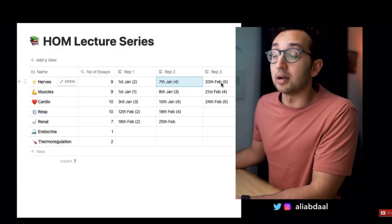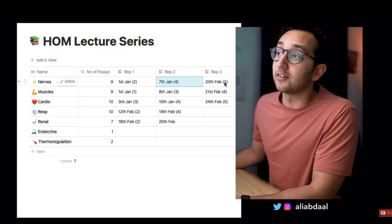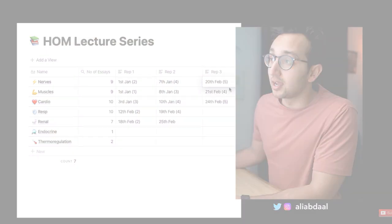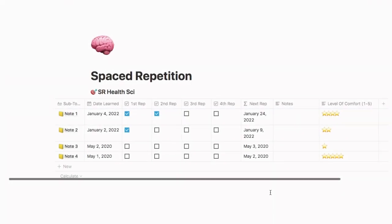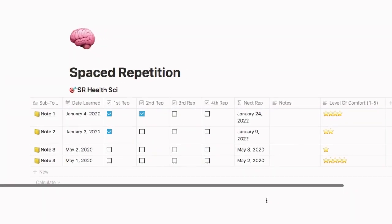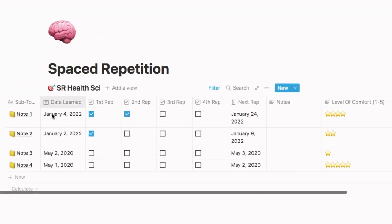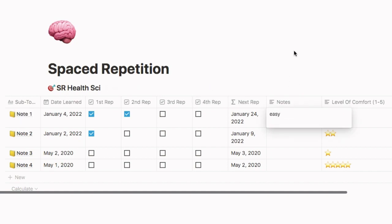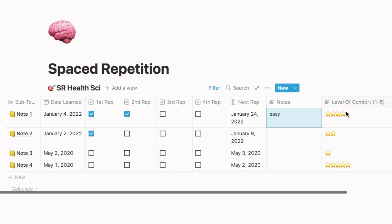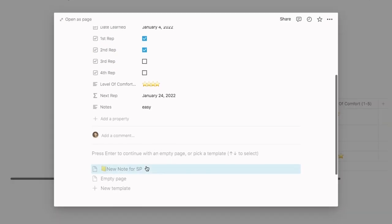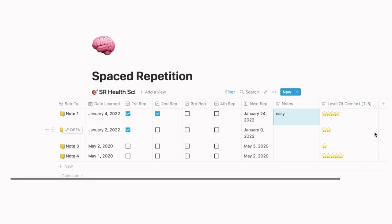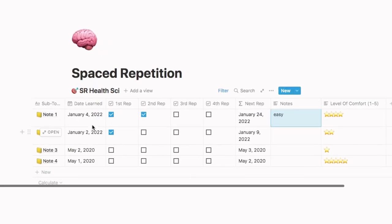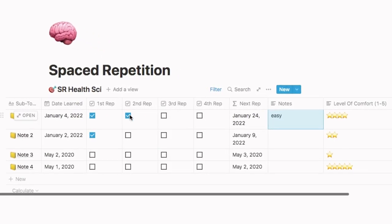So I got this idea from Ali Abdaal regarding his spaced repetition tracker, but I wanted to make it better and automated, so we have this. So here you put down the date you learned this specific concept, and then there's four different repetitions that you have to do it in so you fully get some brain into your system. There's a note section and then a level of comfort where you can essentially put how many stars for how comfortable you are with the topic. You can also choose to write down your notes directly in here if that is something you like, but let me just show you this process.